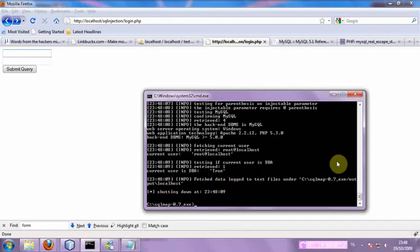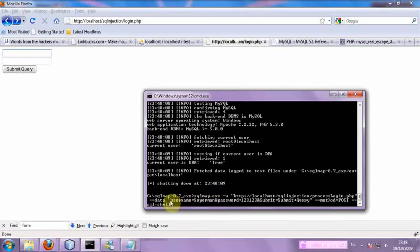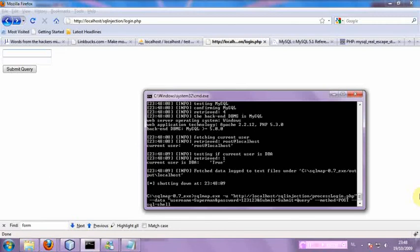So what can we do now? Well, we can try to spawn an SQL shell, which will allow us to run queries, basically. So let's do that, see if it works.